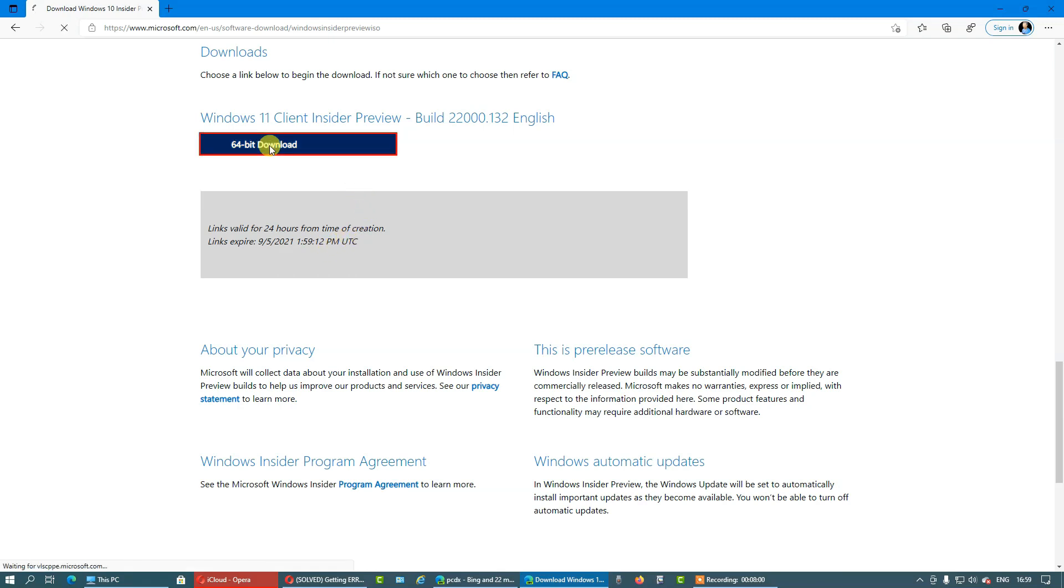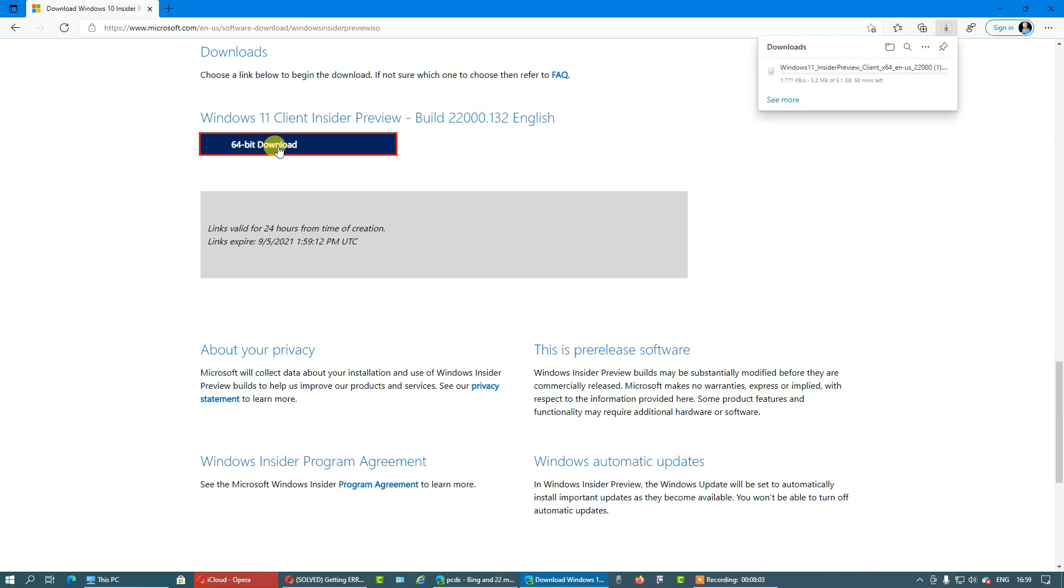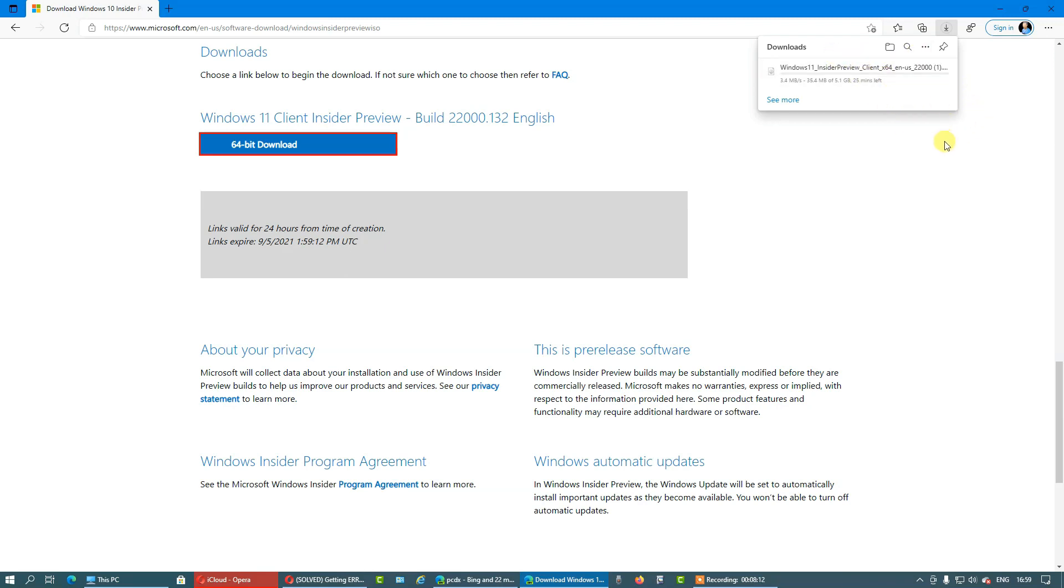Let's click here so I will prove you. And here is the ISO file of Windows Insider Preview Client X64 English US, and that's it.